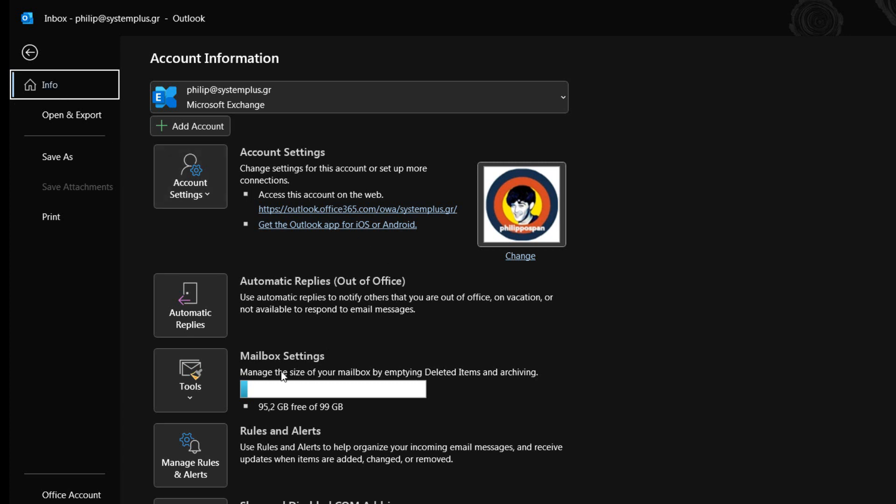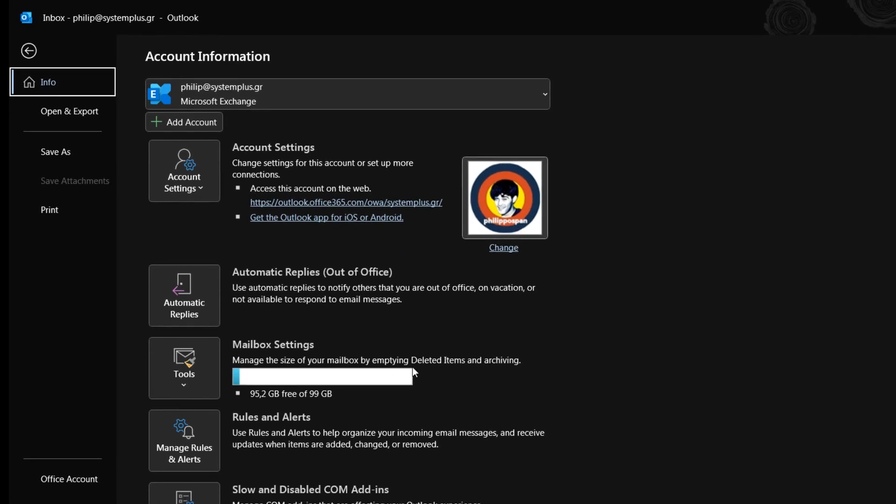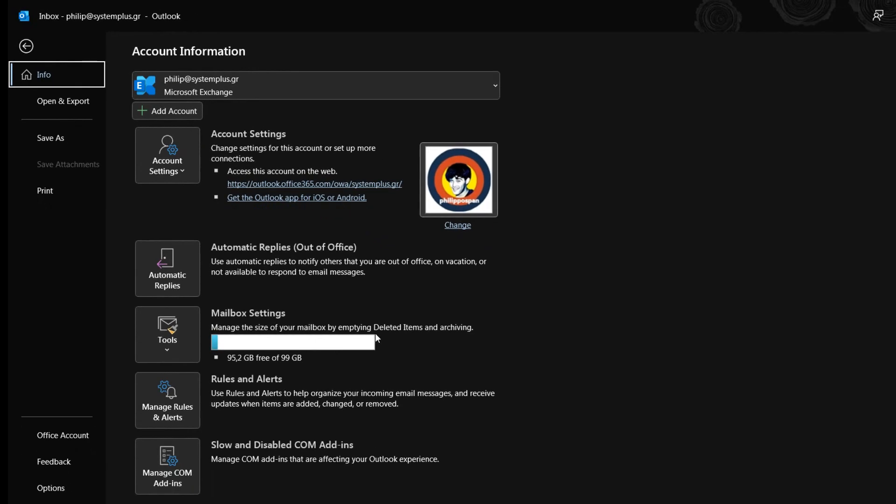Then, from the middle of the Task Pane, Account Information, we locate the area Mailbox Settings, where we can manage the size of our mailbox by emptying deleted items and archiving. Here we have a preview of the size of our mailbox.